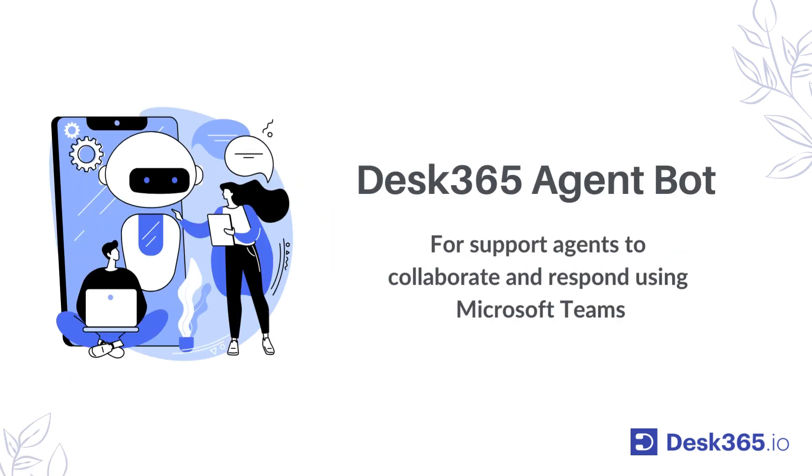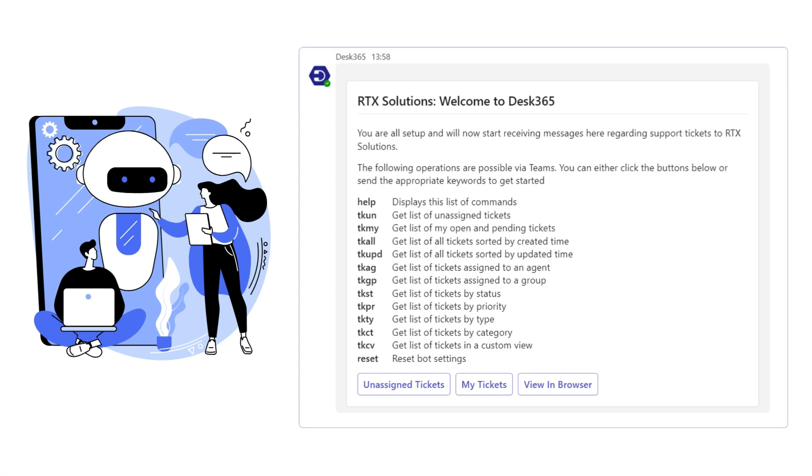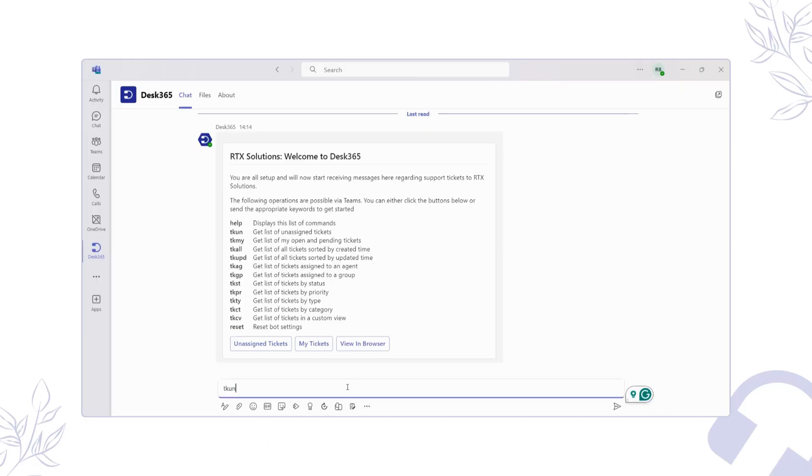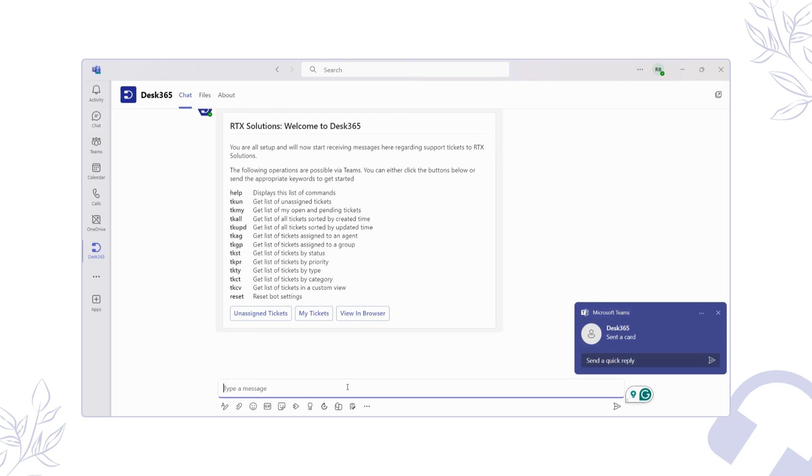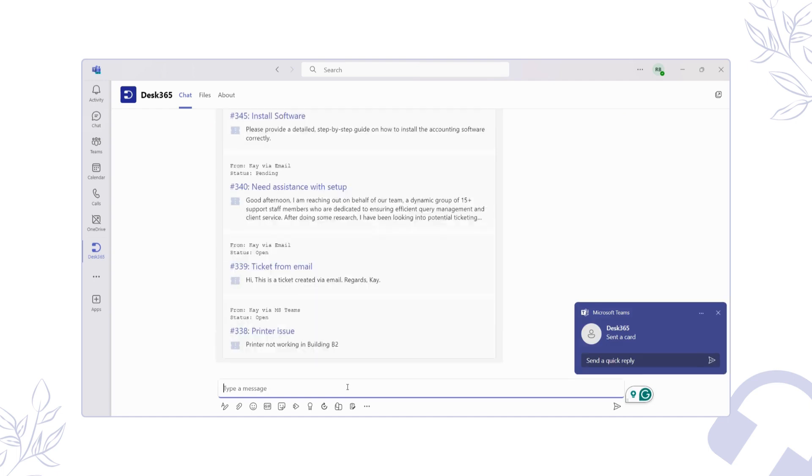Let's take a look at Desk365's AgentBot. Once installed, Desk365's AgentBot greets you with a warm welcome message and provides a quick introduction, ensuring your agents are equipped with the tools they need to excel in customer support. With a simple set of commands, your agents can efficiently manage tickets and respond to customer queries without ever leaving Teams.